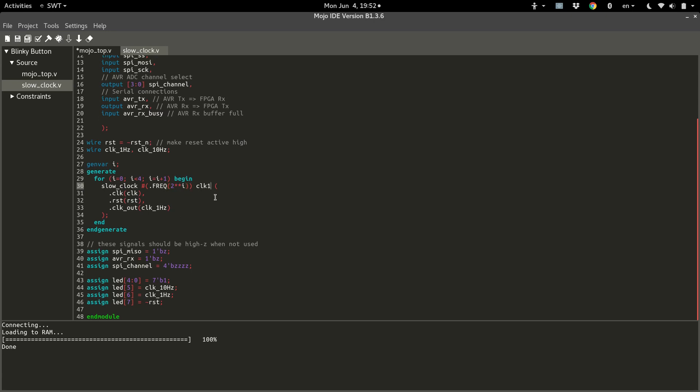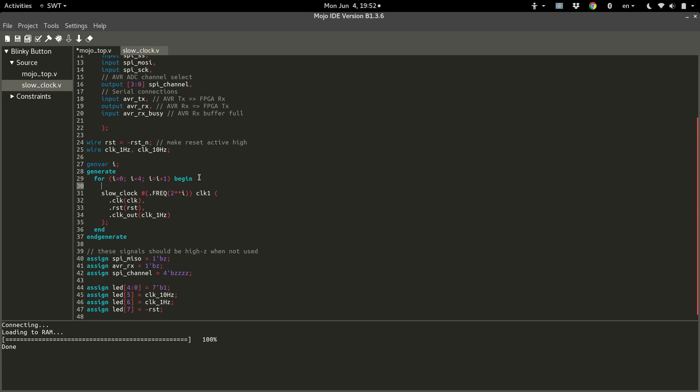And we'll just call this clock one, whatever you want to name it. And now, instead of hooking these up to the same wire, because at this rate, all four are going to get hooked up to clock one hertz and try to drive it. And that's going to cause problems. So inside our generate loop, let's create another wire and just call it clock slow. And we will hook that up in here.